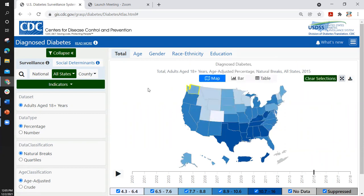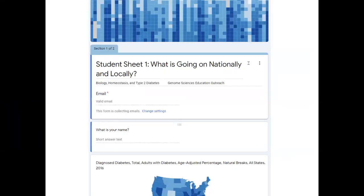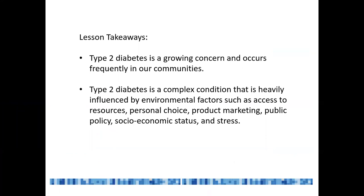After that, students can go to their own states and look at county-by-county data. This is all supported with a student worksheet that they can fill out as they go along.